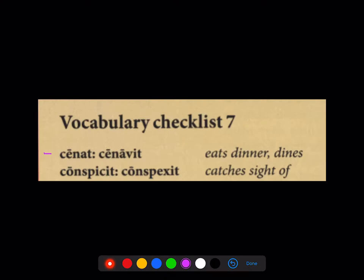First, cēnat — he dines. And now they're giving us the perfect too: cēnāvit — he dined. And this is one of the ones that works like the ones we saw in Stage 6.